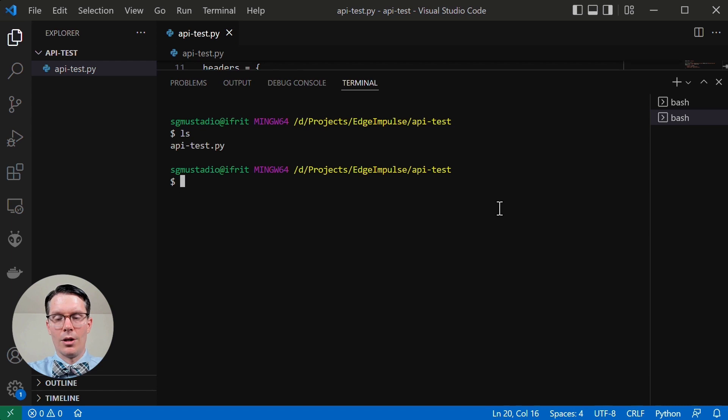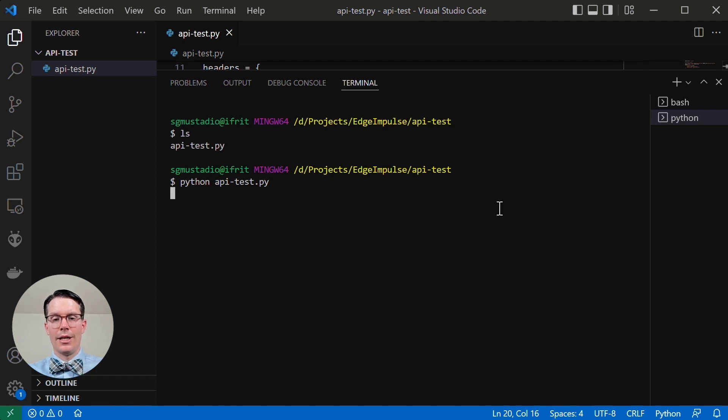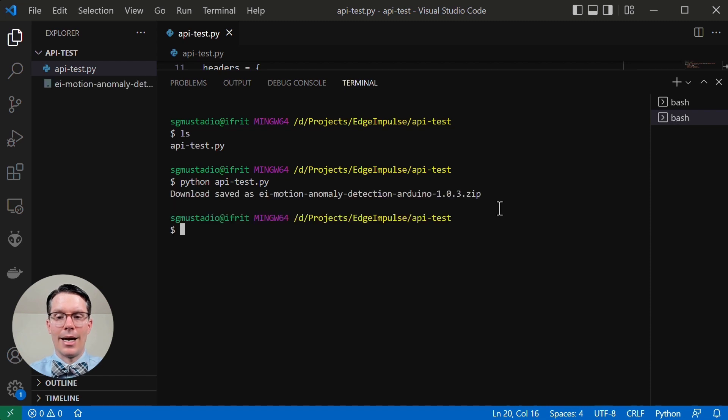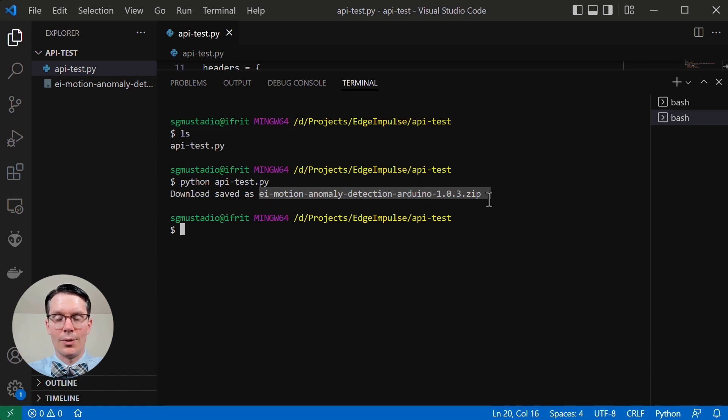Make sure we are in the correct directory. And I'm going to call Python API test dot py. The thing we just wrote that's going to communicate with the Edge Impulse servers. Send it the command and download our zip file. And here you go. Here's the file name. EI motion anomaly detection dash Arduino dash one zero three dot zip.